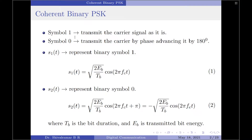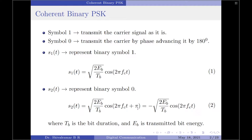To start with, in a coherent binary PSK system, during the transmission of symbol 1 we transmit the carrier as it is, whereas while transmitting symbol 0 we phase advance the carrier by 180 degrees. Let the pair of signals s1(t) and s2(t) represent binary symbols 1 and 0 respectively. So s1(t) is given by square root of 2Eb/Tb times cos(2π fc t).